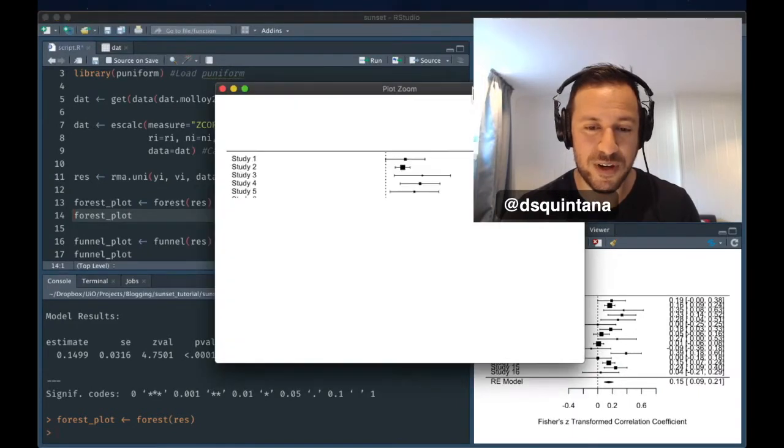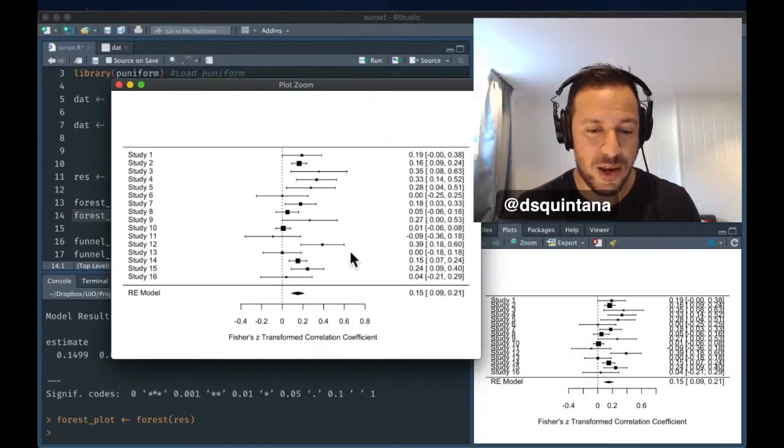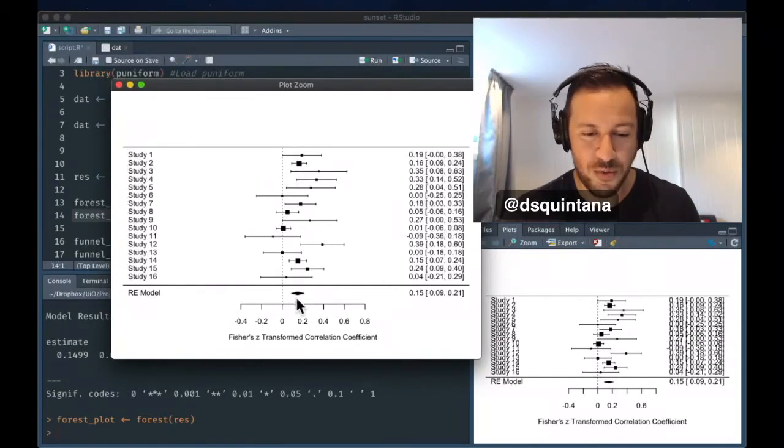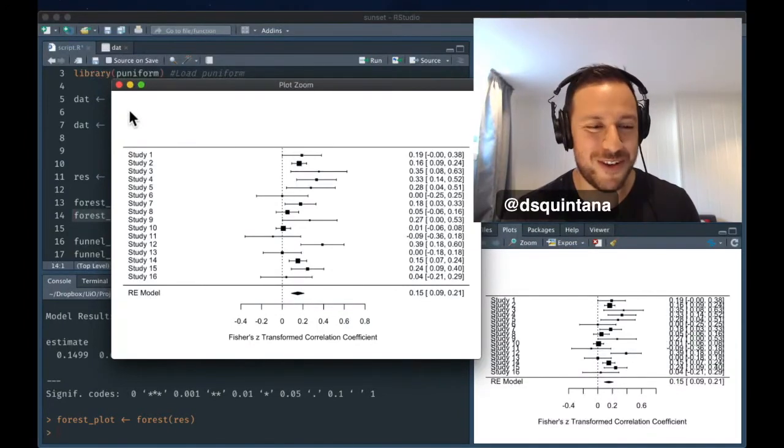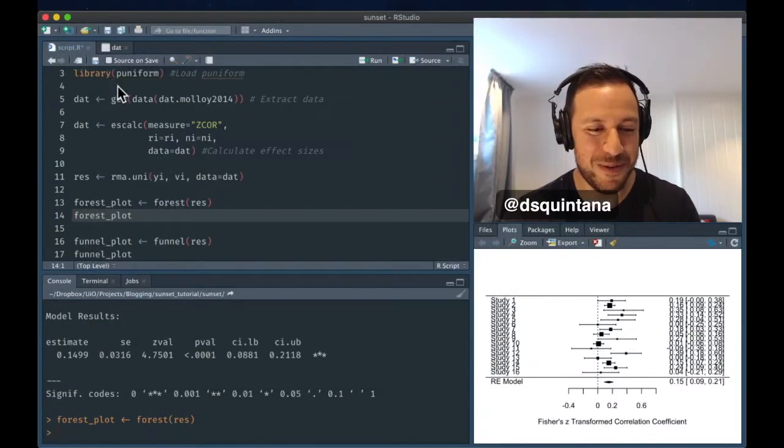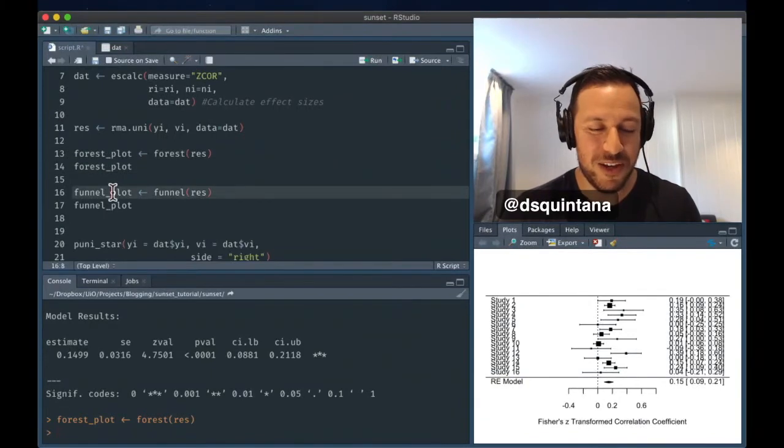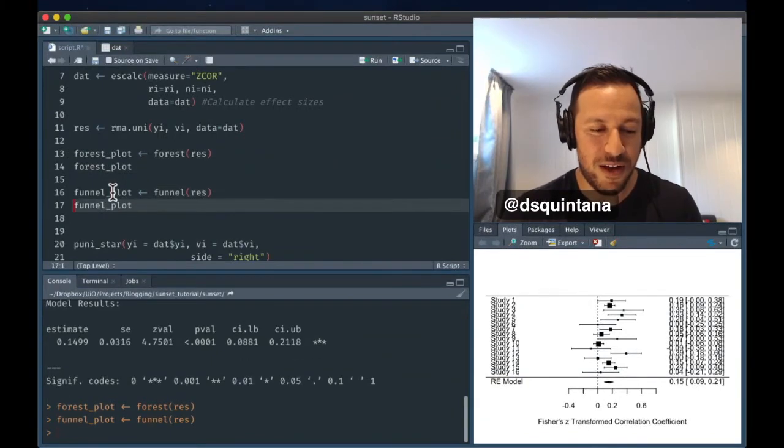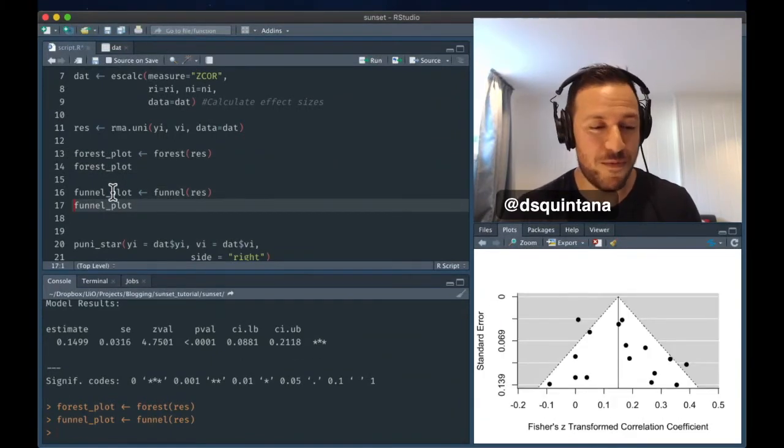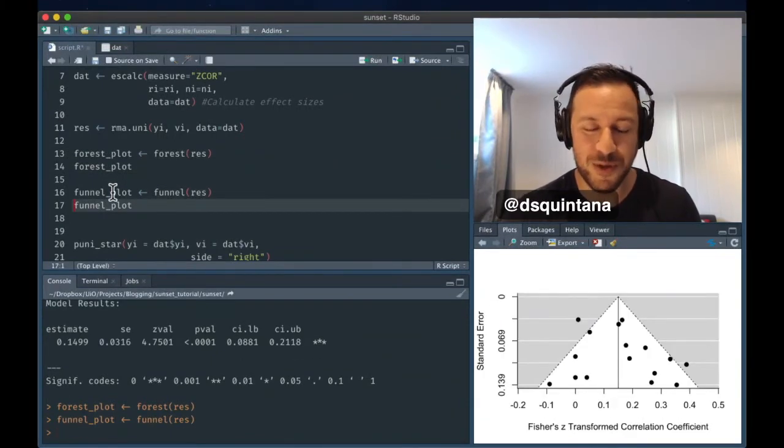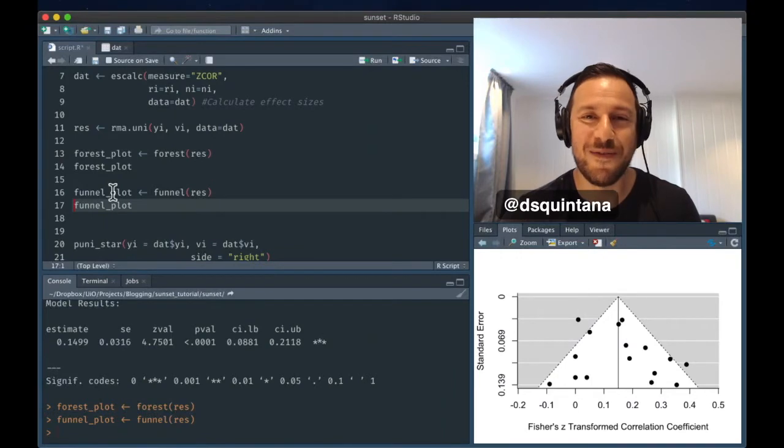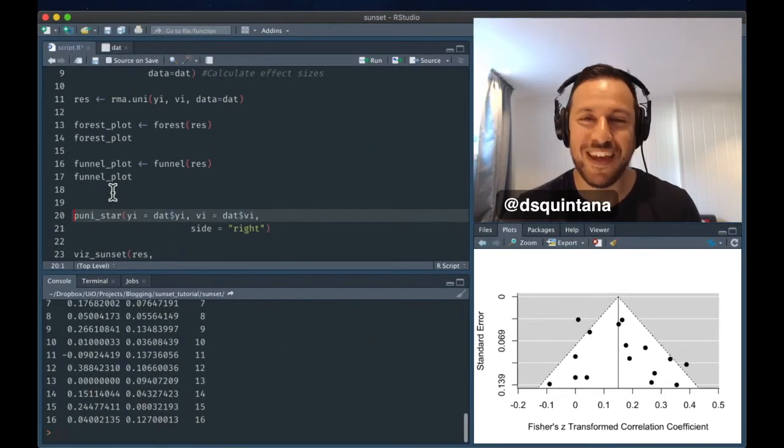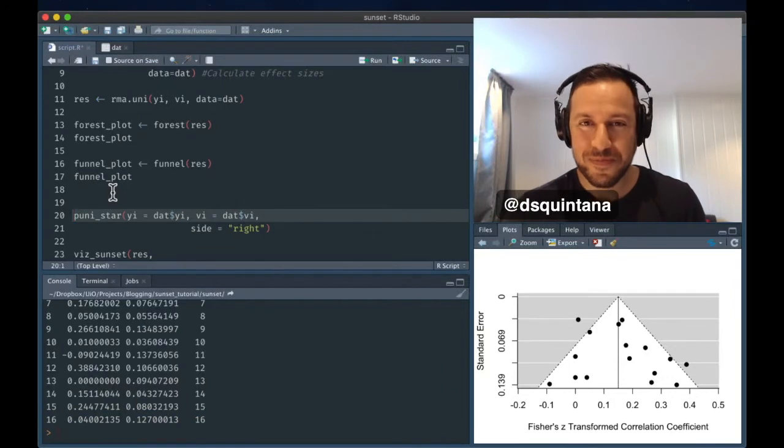Take a zoom. We'll zoom in a bit. And we can see this summary estimate and the studies that went into the summary effect size estimate. We can also create a forest plot as well, which visualizes the standard error against the effect size.